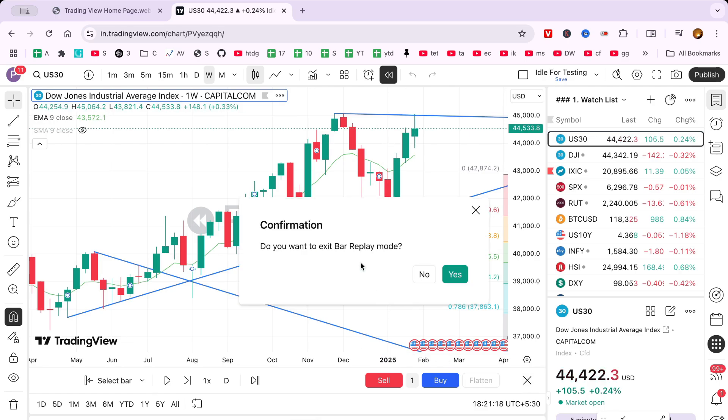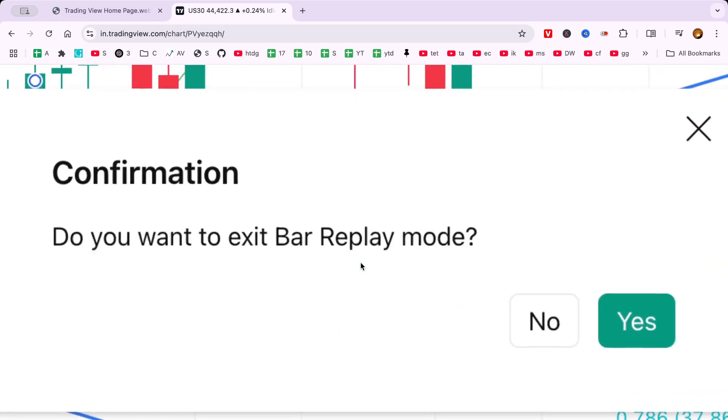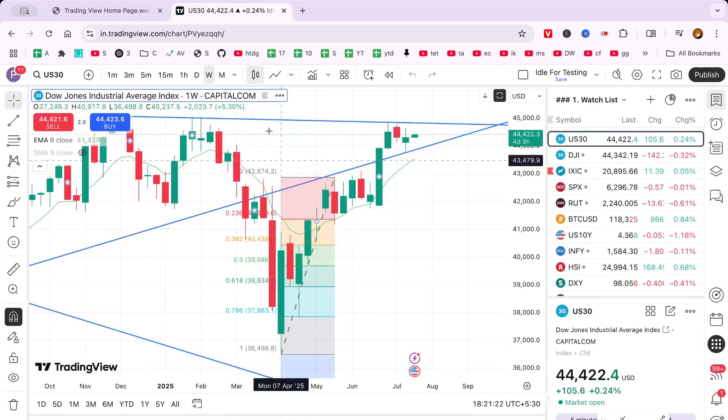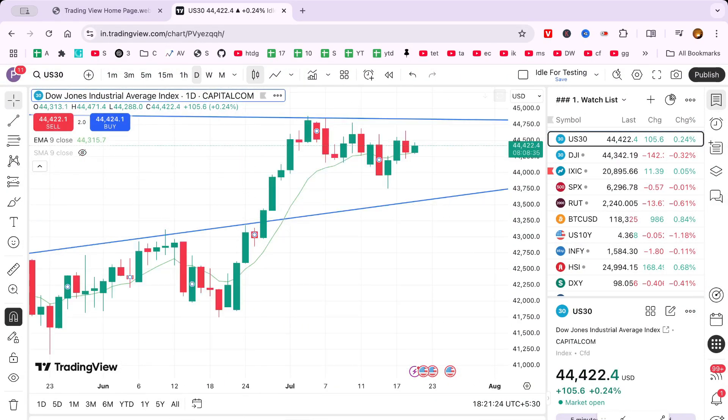Thanks for joining me today. Make sure to experiment with this tool and see how it can elevate your trading experience.